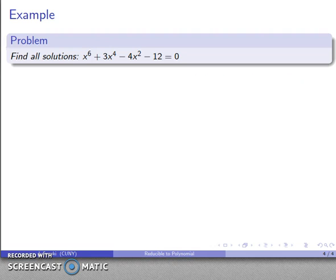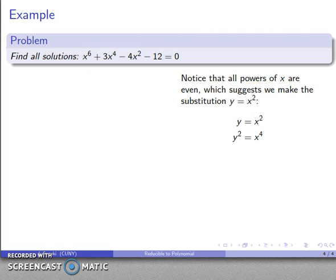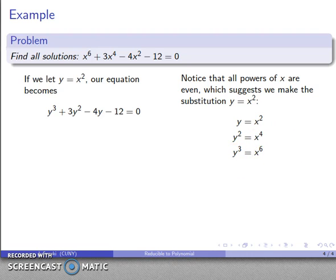Now, how about the 6-degree equation? The observation is that all powers of x are even, which suggests that x squared appears repeatedly. If y equals x squared, then y squared is x to the 4th and y cubed is x to the 6th. Making this substitution, the 6-degree equation becomes a much simpler 3rd-degree equation.